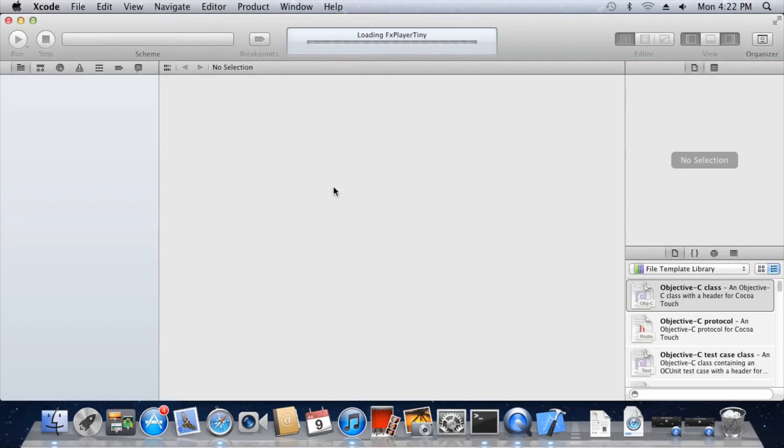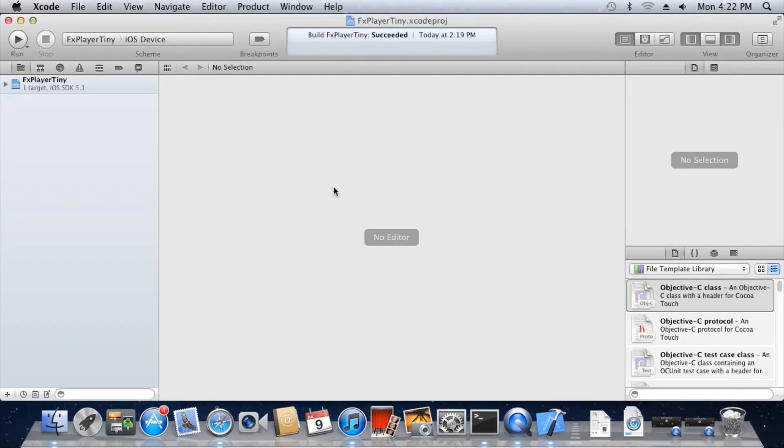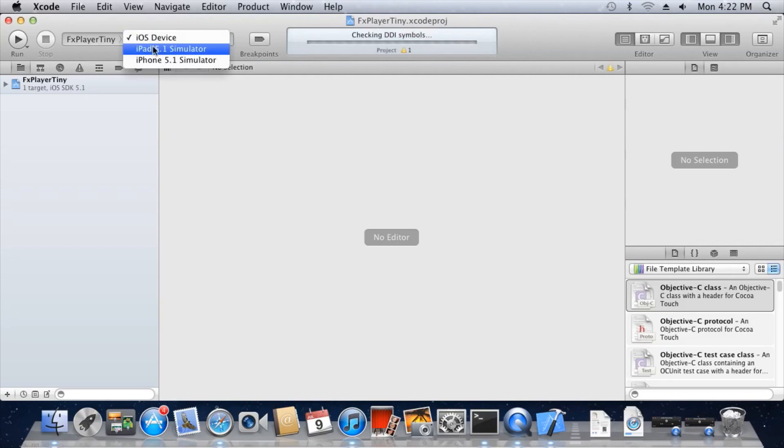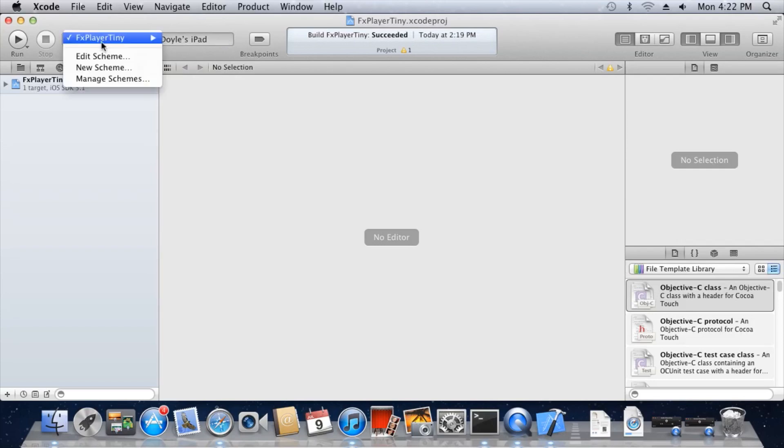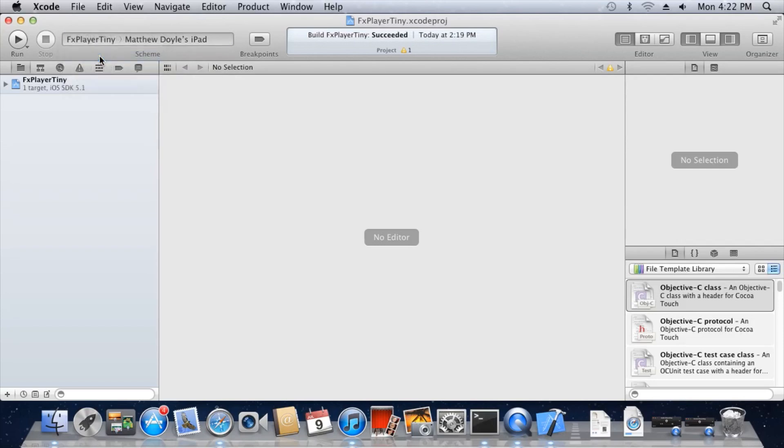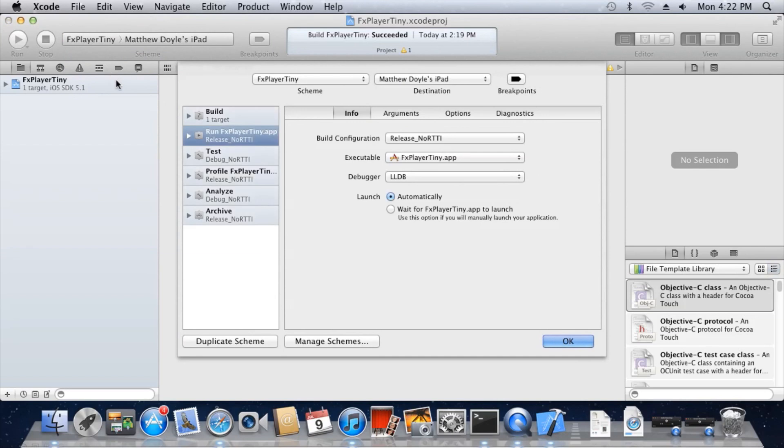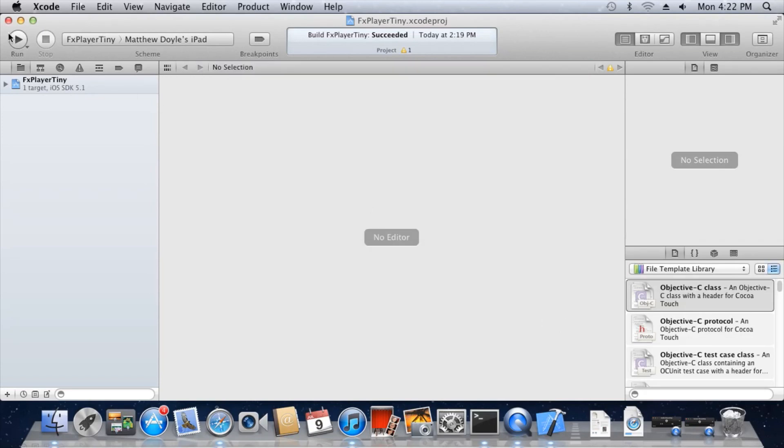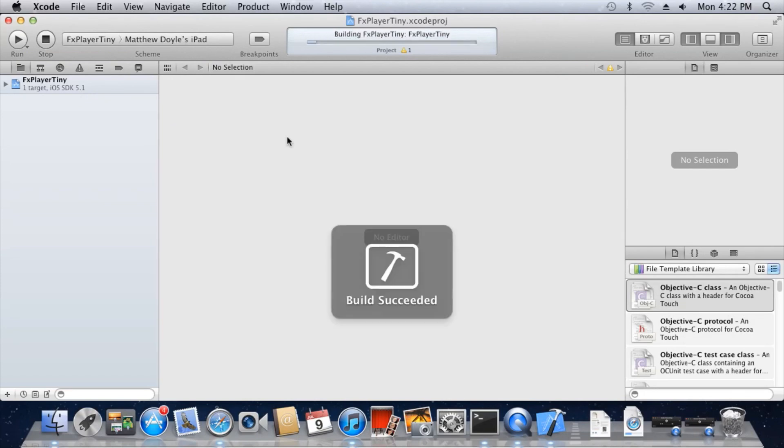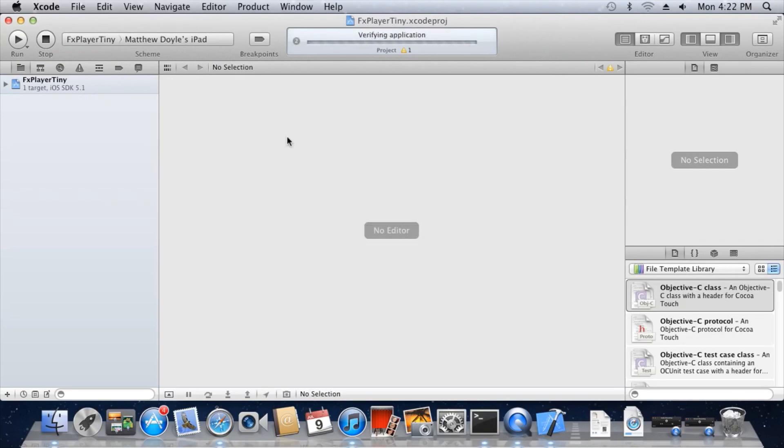In Xcode, to run the player on your device, first select your iOS device. Next, select Edit Scheme and change the build configuration to Release No RTTI. Press Run. Once the build completes, the player should be sent to your device and launched.